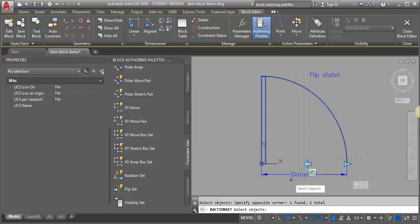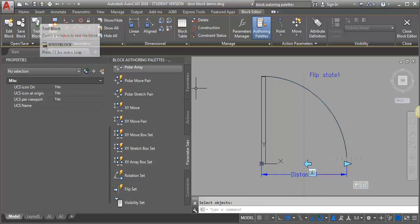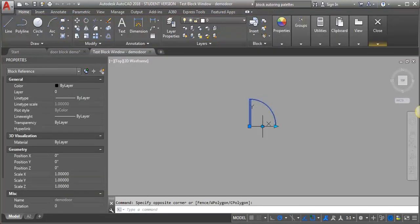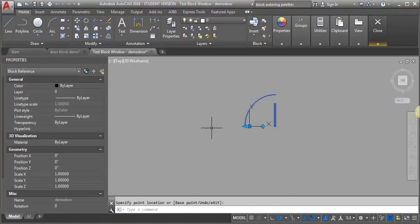I'll show you what happens and we'll go back and fix it. If I just select everything here and hit enter, then test my block — okay, looks good, I can flip it. But what happens when I try to scale it? You can see my door goes in the wrong direction. It did not flip that stretch action that we added to the end.